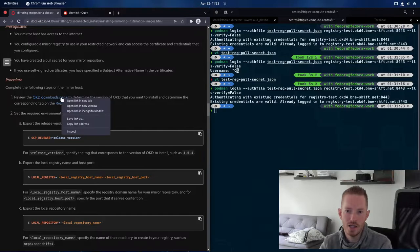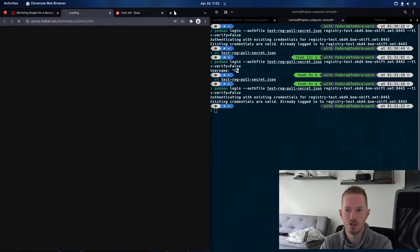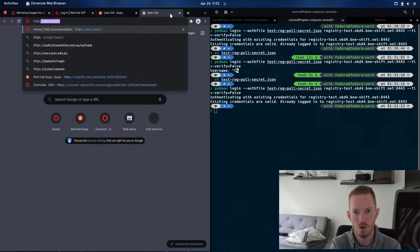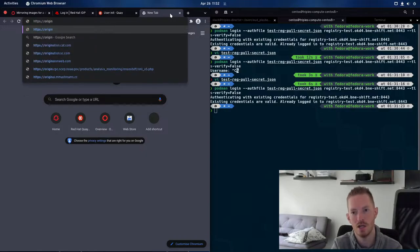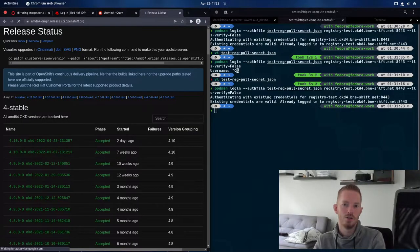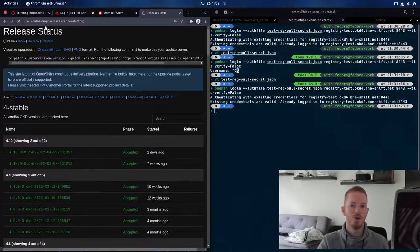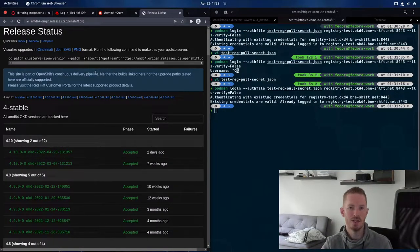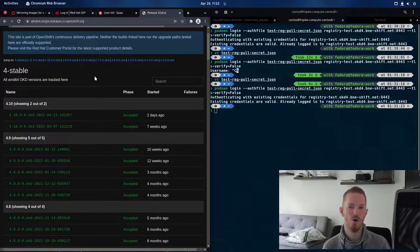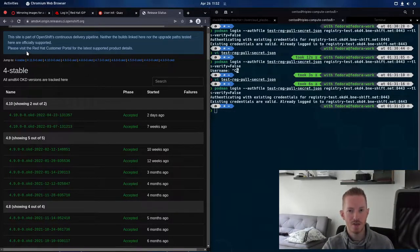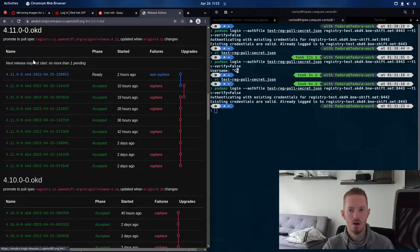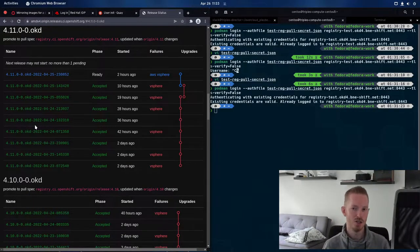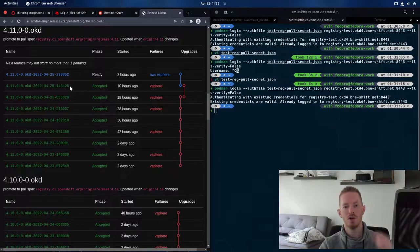So this is the next step where we need to choose the version that we're going to be syncing in. So from the OKD downloads page, determine the version that you want. Now I think I've showed this before, but this is actually quite handy, so I'll show it again. Origin release. So if you go to amd64.origin.releases.cr, we can see the release versions that exist for OKD. Now these are the four stables.